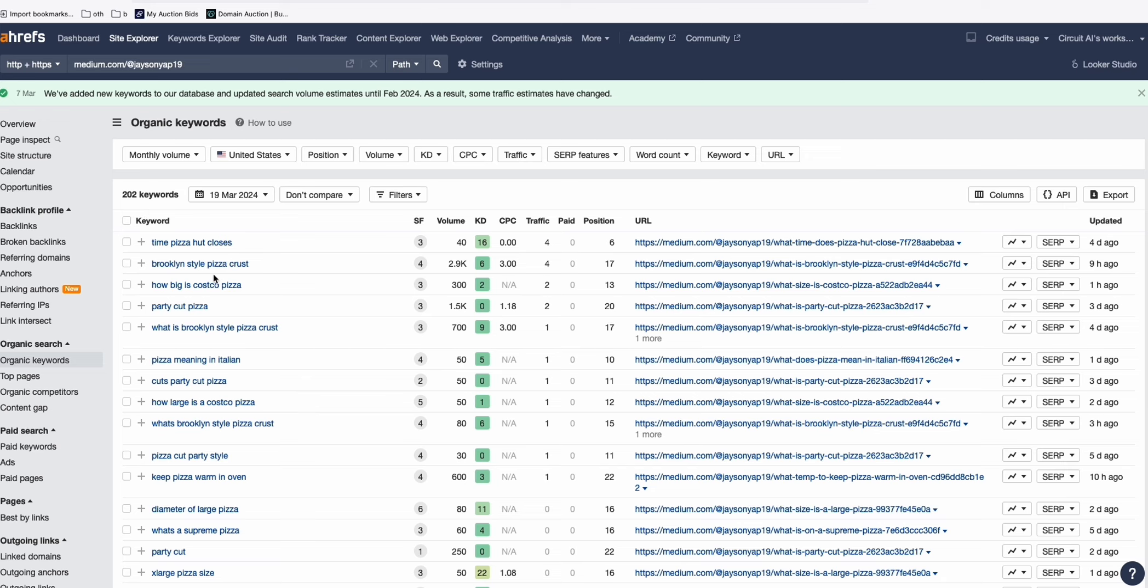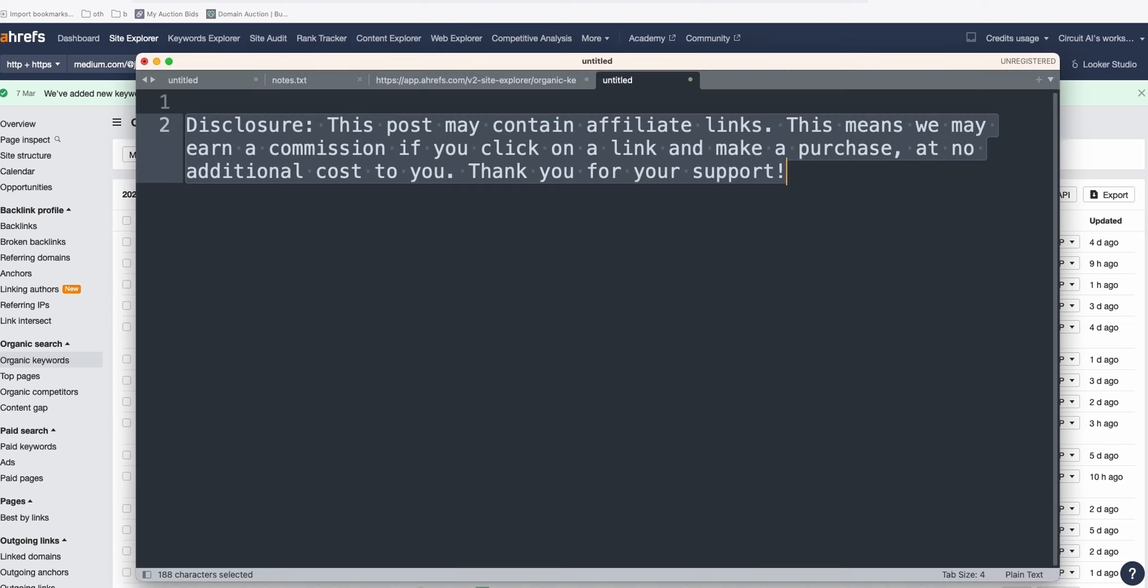What you can do is if you want to monetize these articles, you can again put some affiliate links, initially going to Amazon. There are lots of items related to pizza that you can sell from Amazon, although they may not get that high amount of commission, but it's still a good starting point. And again, a reminder, make sure you add this disclosure.